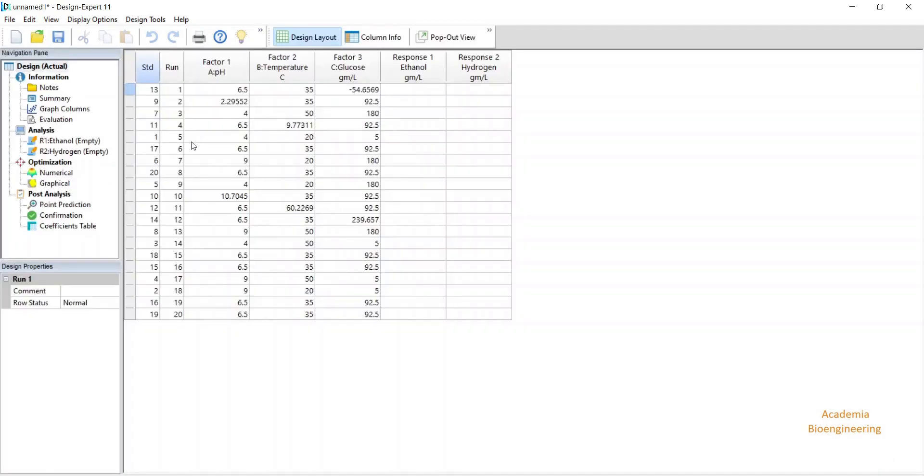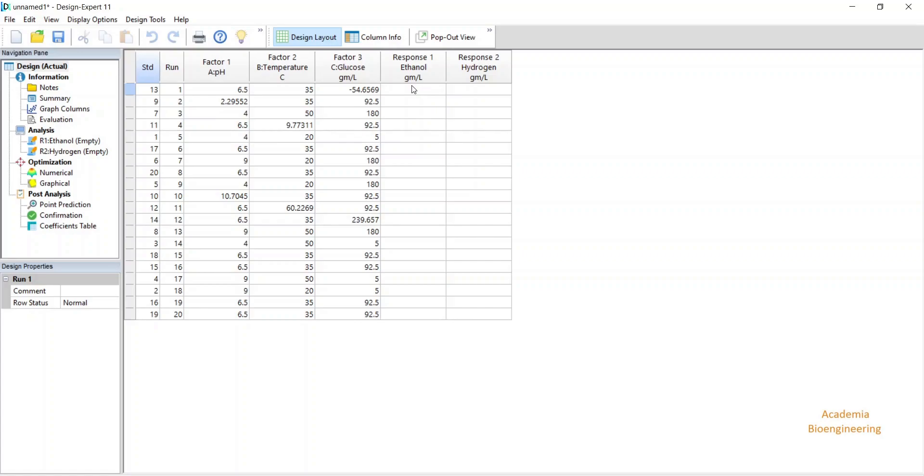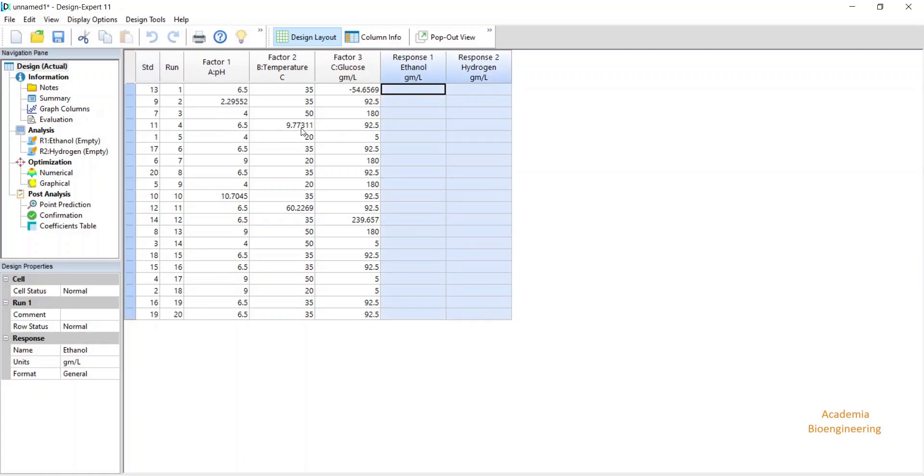You will get the data. According to this, you will run your experiment and follow your study and get the value of response variable and mention the values in this blank column.